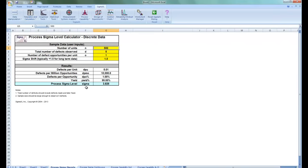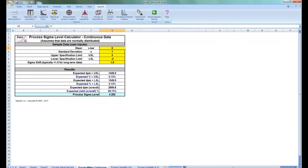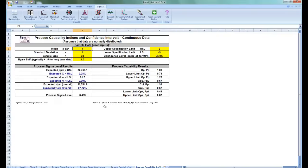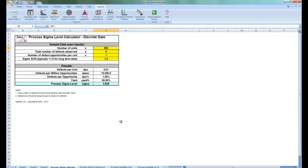The first is Process Sigma Level Calculator Discrete Data. The second is Process Sigma Level Calculator Continuous Data. The third is Process Capability Indices Continuous Data. And the last is Process Capability Indices and Confidence Intervals for Continuous Data. For these templates, all you have to do is enter in the required data and your results are produced below.